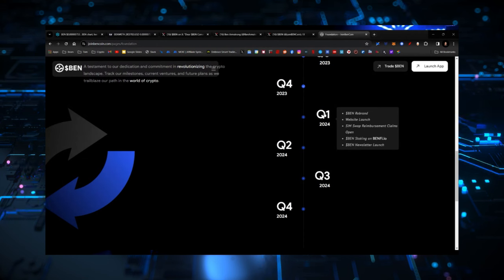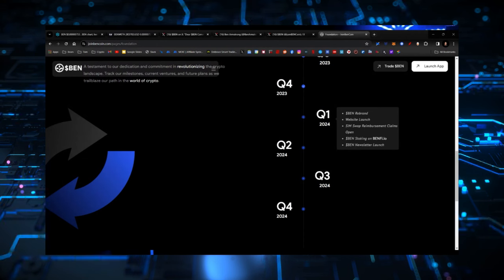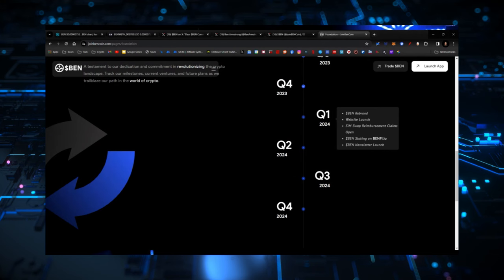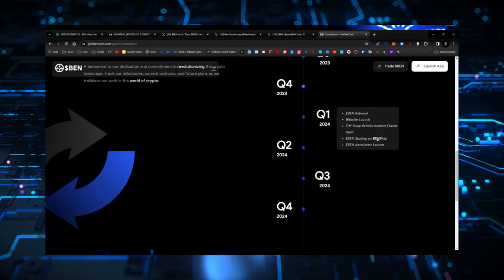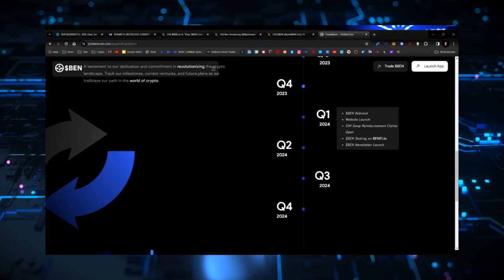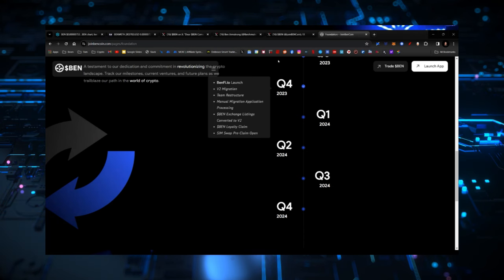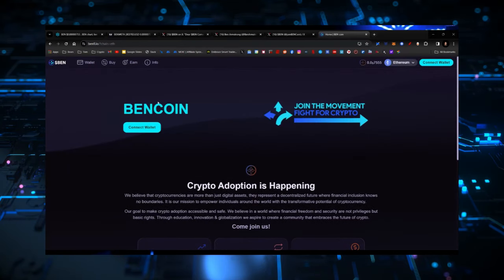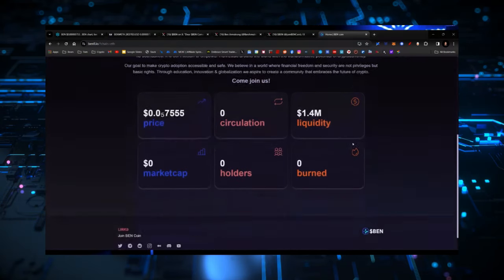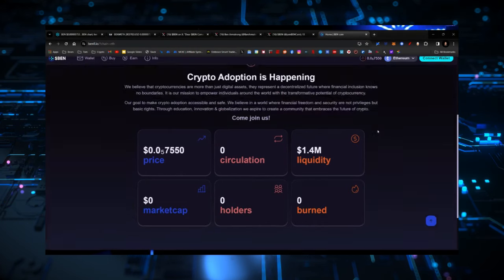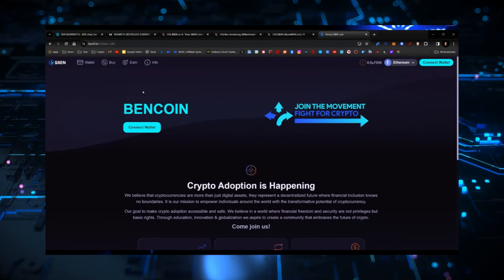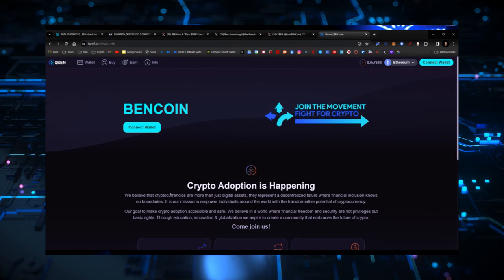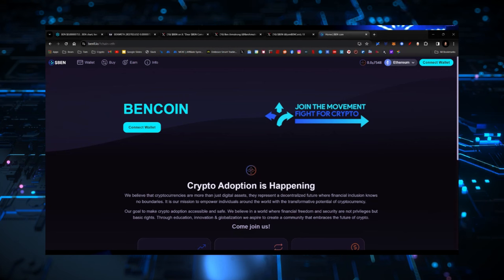So when you look at Quarter One, reasons to get excited: the SIM swap reimbursement claims are going to open up; the rebrand and the website have already happened; staking on benfi.io is going to be available very, very shortly; and then the Ben newsletter launch. So if you haven't already, make sure that you sign up for that. If you come to benfi.io, you'll see that the site has already been updated for the most part. You'll probably be clicking on the 'Earn' section, and that will get you what you need in order to stake your Ben and earn a yield off of it.